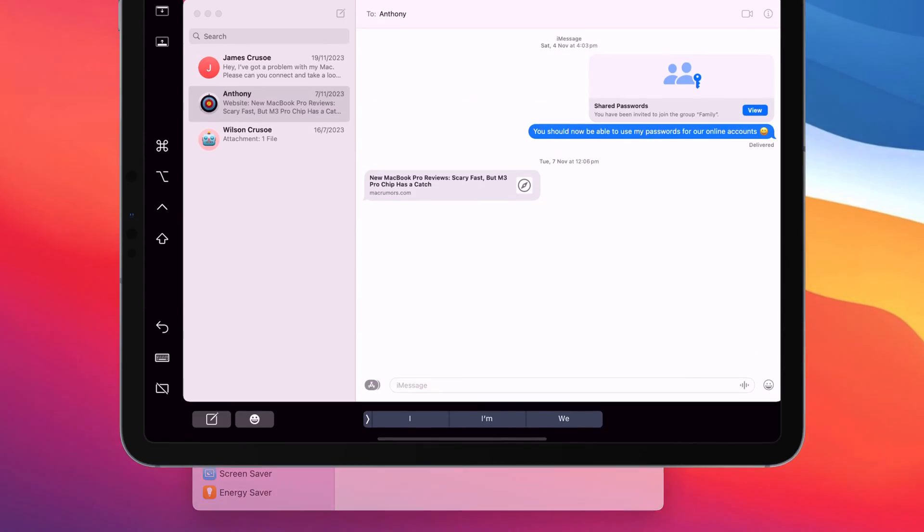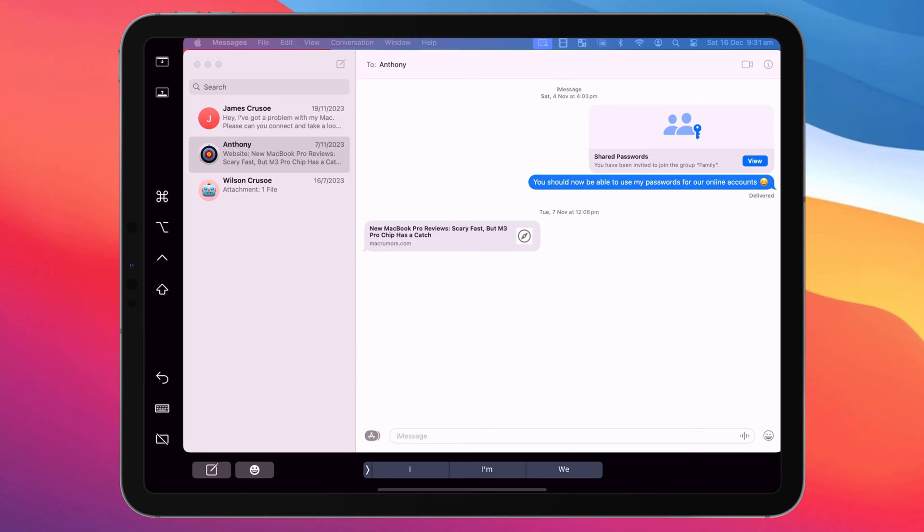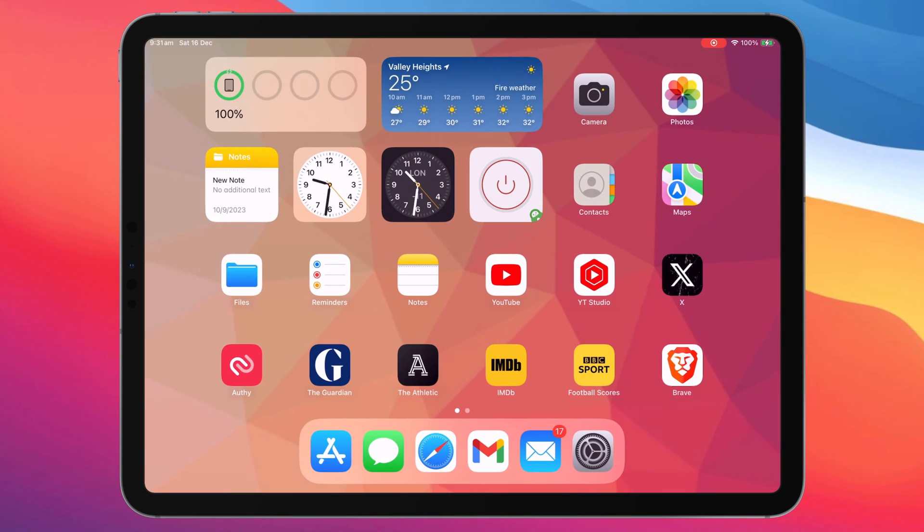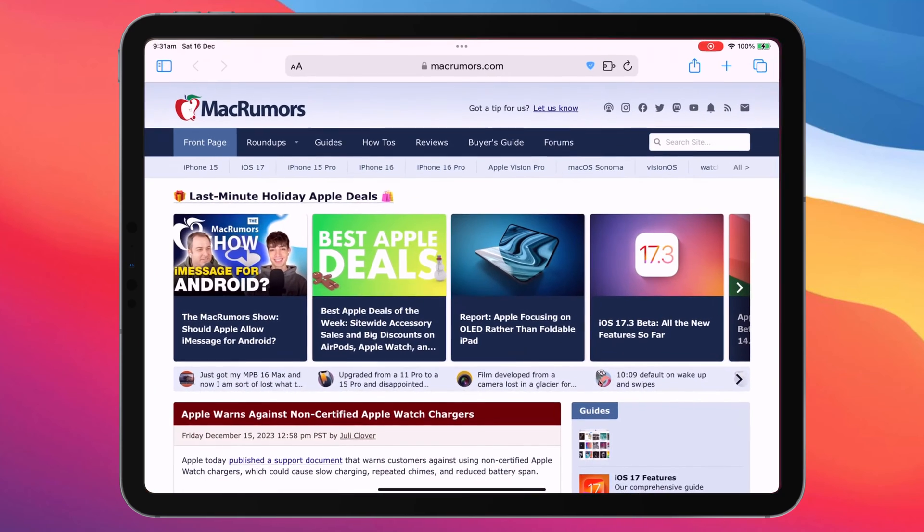Finally, if you're using your iPad as a second screen, but quickly want to switch to one of your iPad apps, simply swipe up from the bottom of your iPad to access your home screen.